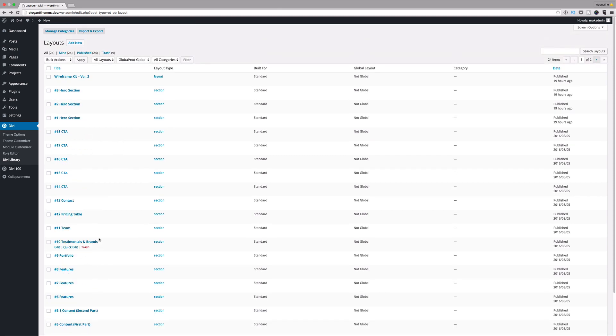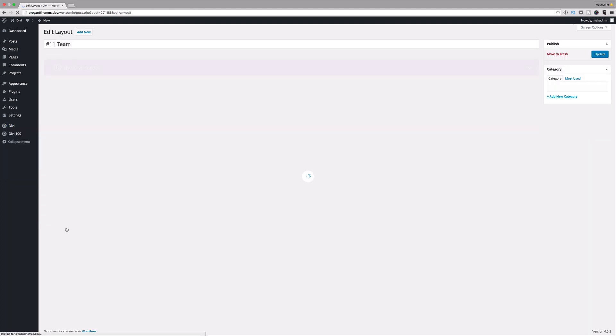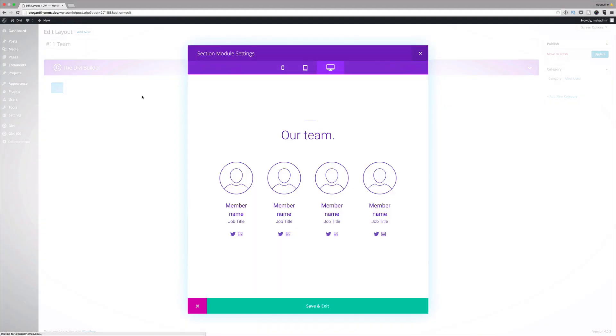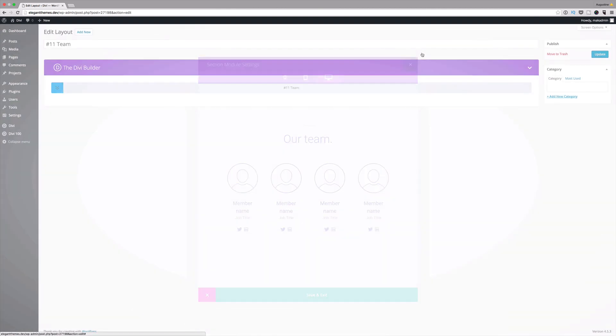The cool thing with this is if you want to preview and take a look at how this is gonna look like, what you can do is click on it and then right click and click on preview. This gives you an idea of what it's gonna look like. I'm just gonna click on close.